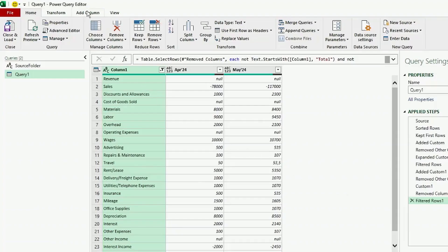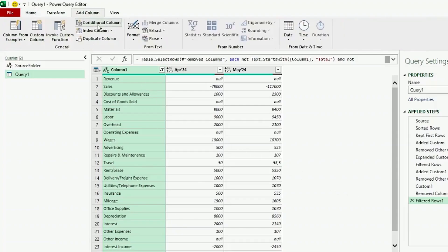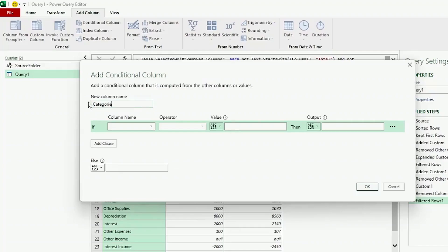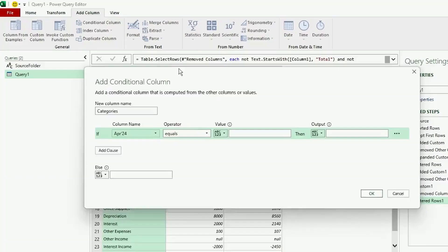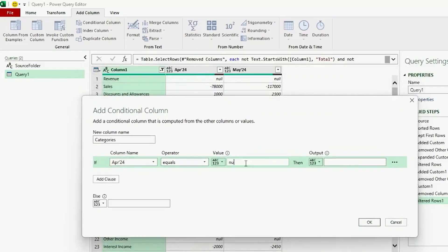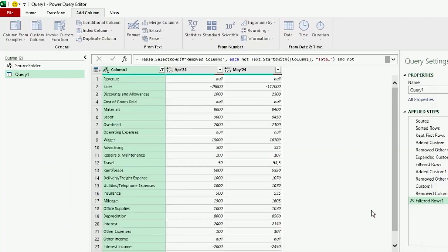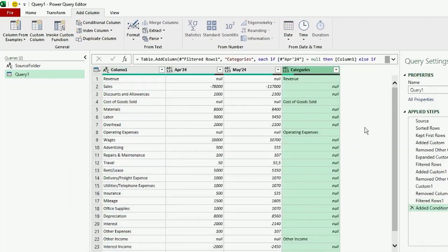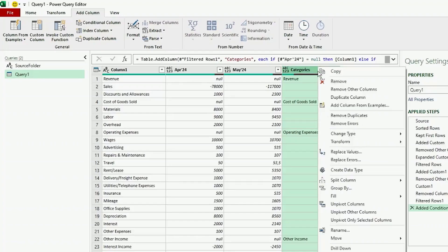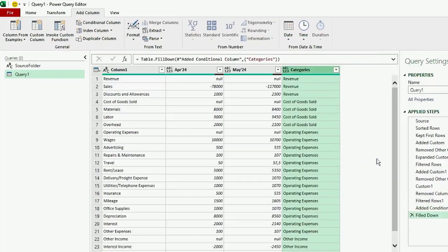Next, in the Add Column tab, click on Conditional Column. Let's call this column Categories. If the April 24 column equals nil, then our output needs to be Column 1. Else, if Column 1 equals Tax Expense, then the output needs to be Tax, and click OK. We have this new column called Categories. Let's right-click on Categories, go to Fill, and click on Down. And each of our line items have been correctly categorized.